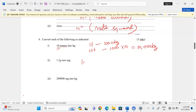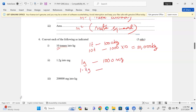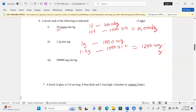In one gram there are 1,000 milligrams. For 1.2 grams, we calculate 1,000 × 1.2 = 1,200 milligrams. Next conversion: 200,000 milligrams into kg.